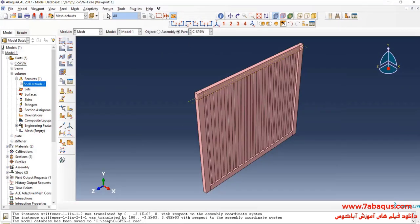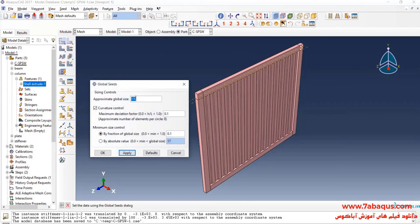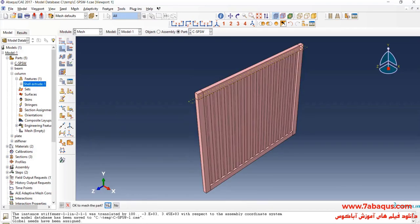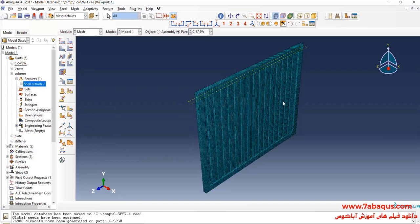I will click on Seed Part, enter an approximate global size equal to 25 millimeters, and click OK. Then I will click on Mesh Part and confirm yes.